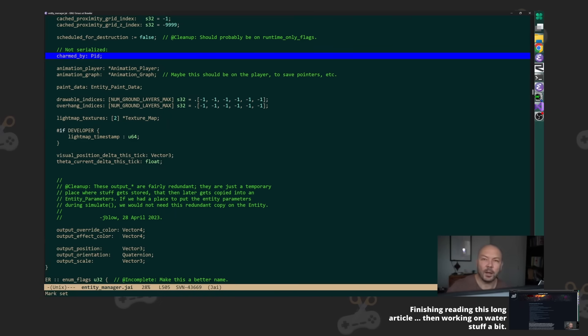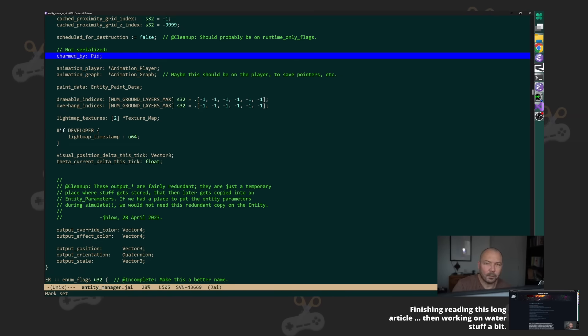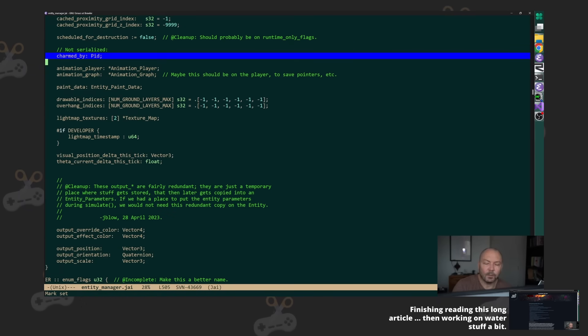Only monsters and players can be charmed, right? So the thing is this is on the base entity, which means literally every entity including non-interactive background meshes has this member on it.